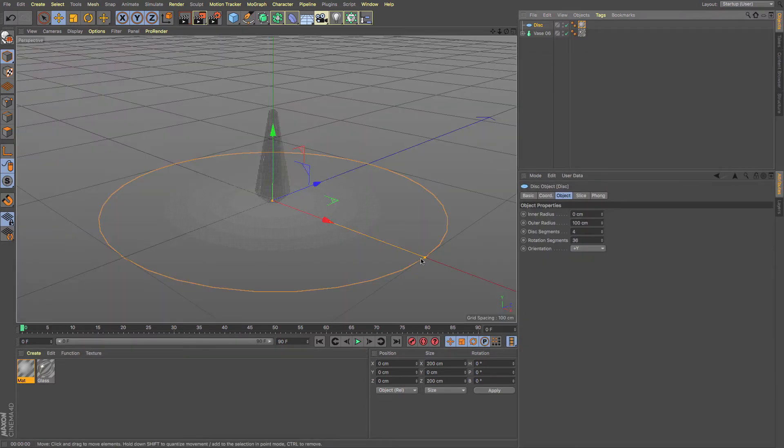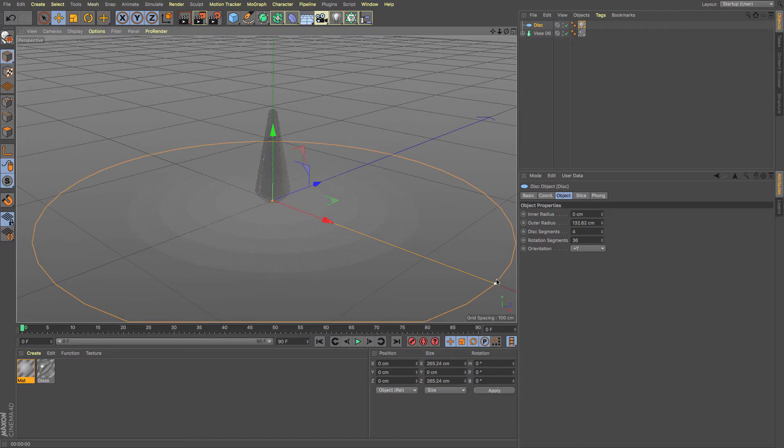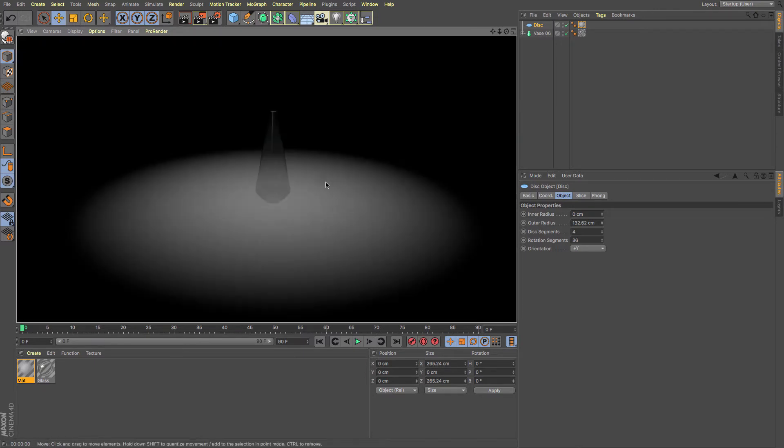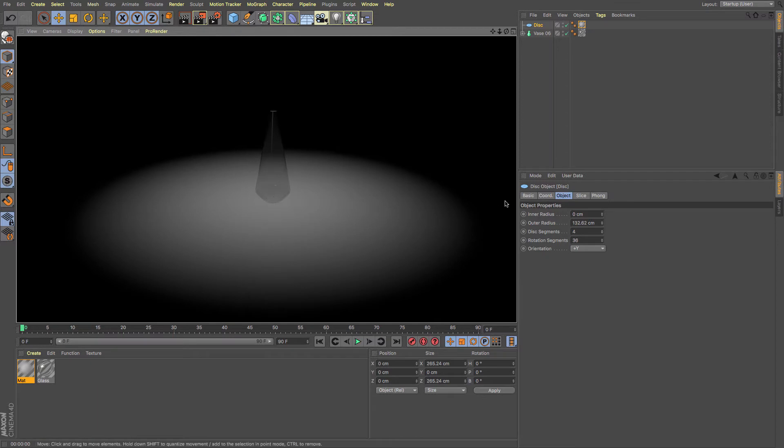And then you might want to increase the size of your disk a little bit so that any shadows that we may cast in the future will be captured on this disk.